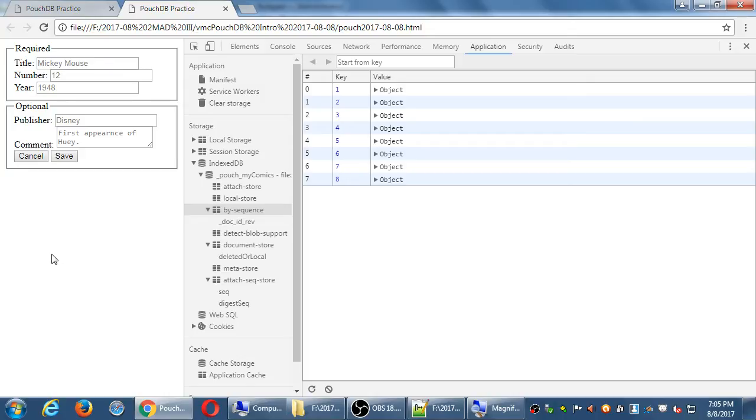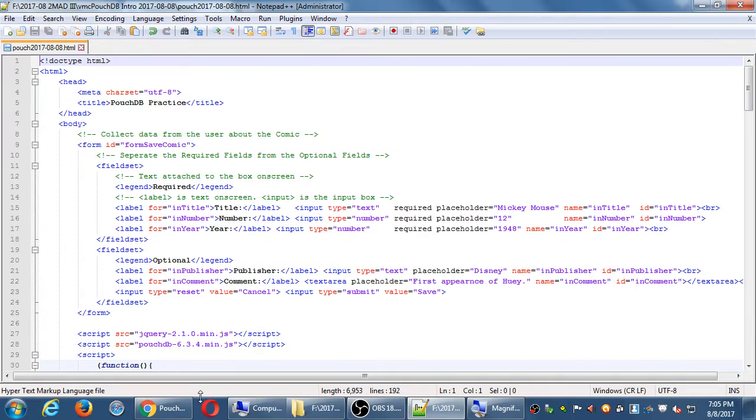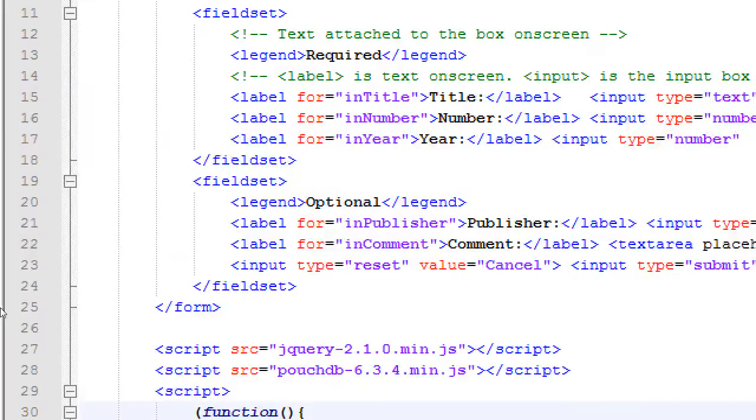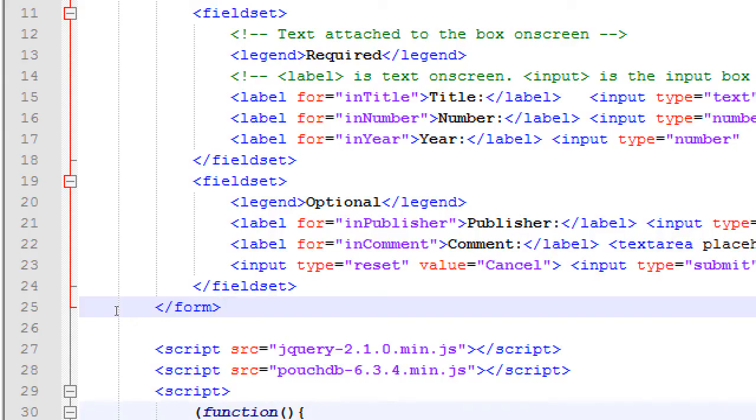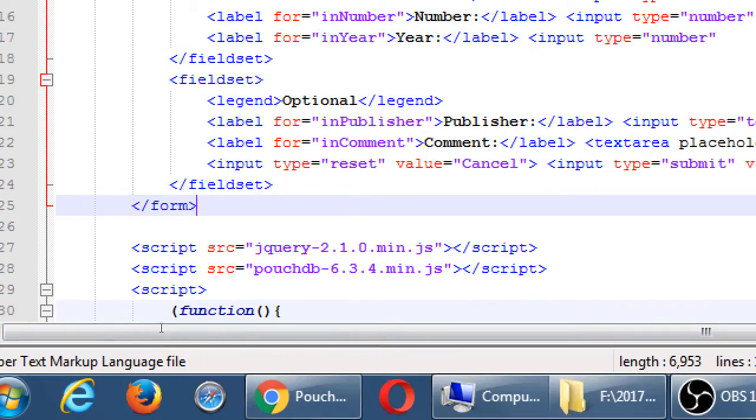So let's get back to our code and let's add up on line 25. We're going to have a div here where we're going to display the data of the comic.